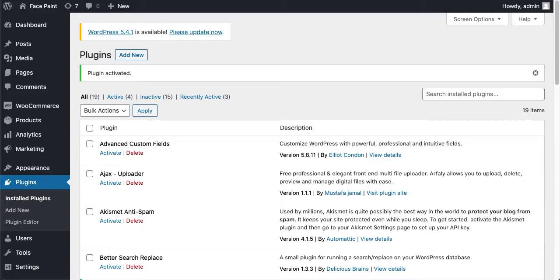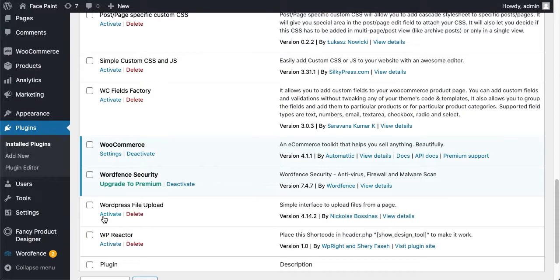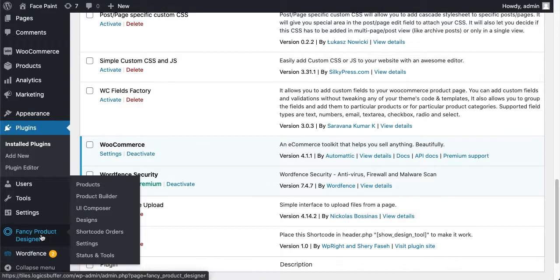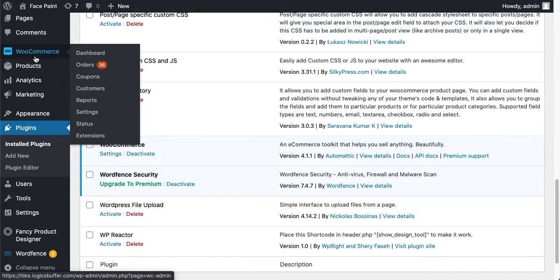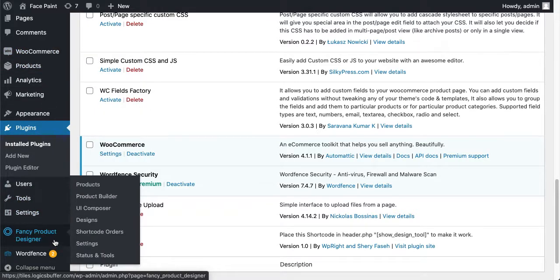I'm just going to close the cPanel. First of all, you have to create a Fancy Product Designer product. Just know that WooCommerce products and Fancy Product Designer products are different. We have to interlink both products together.